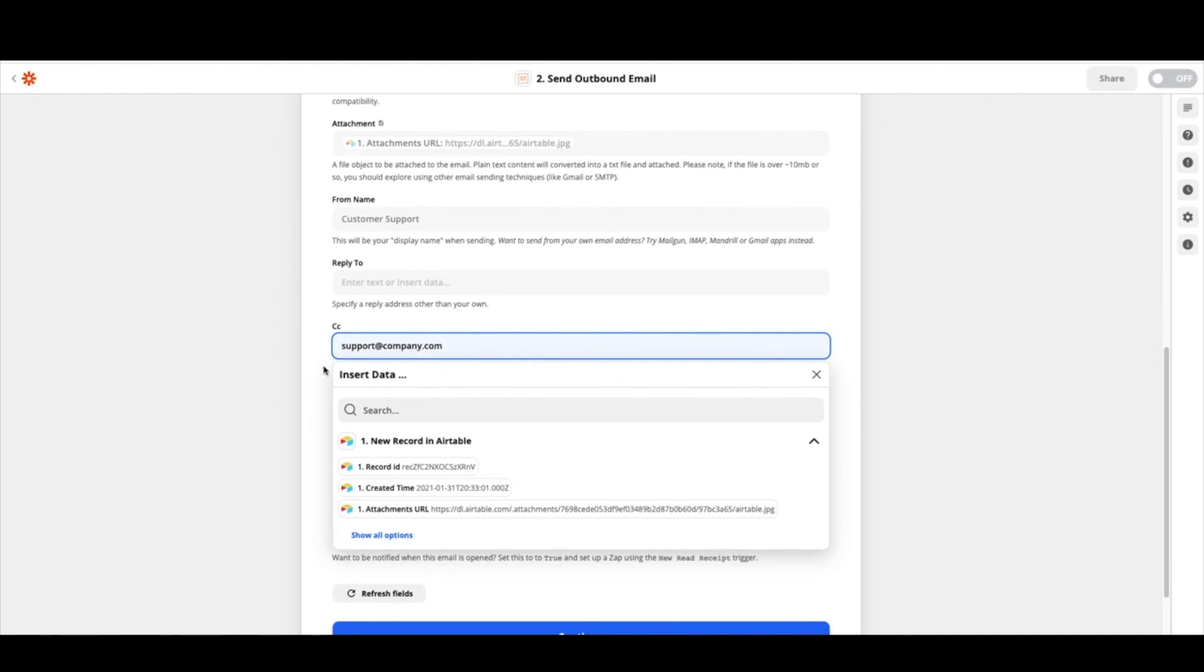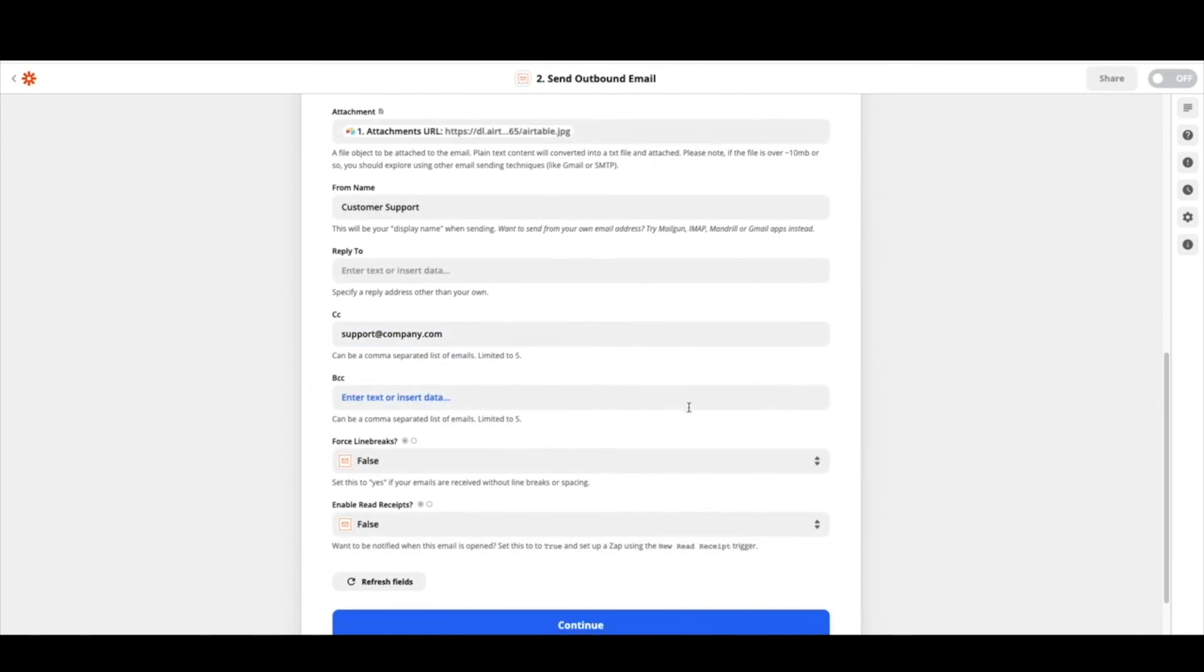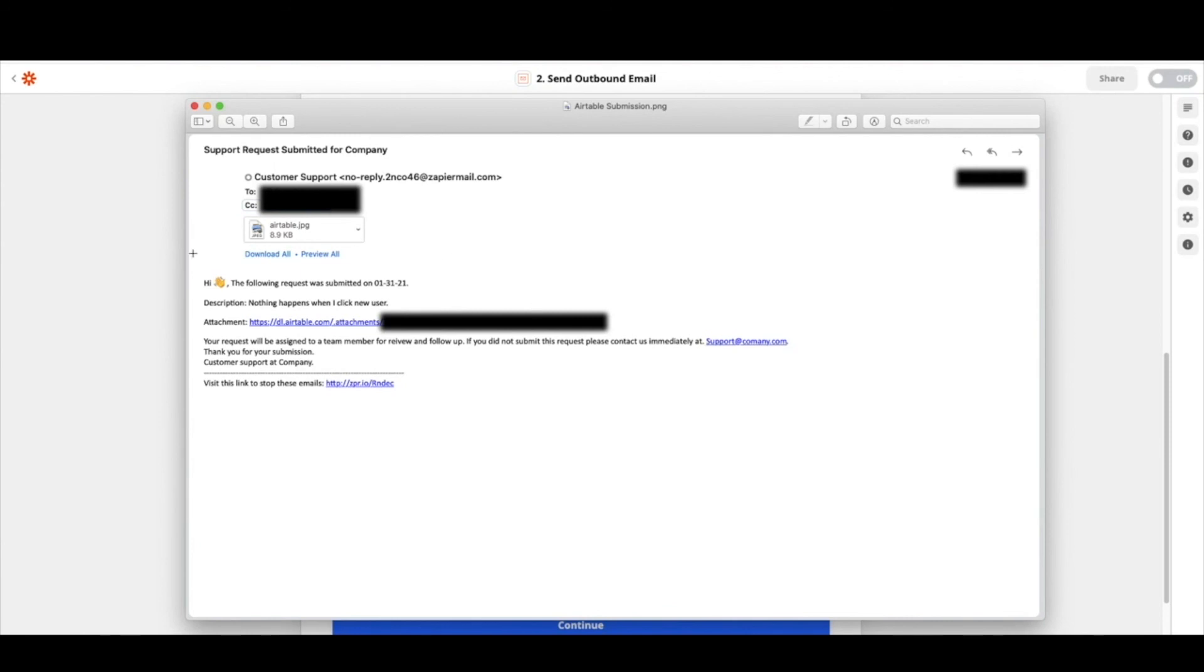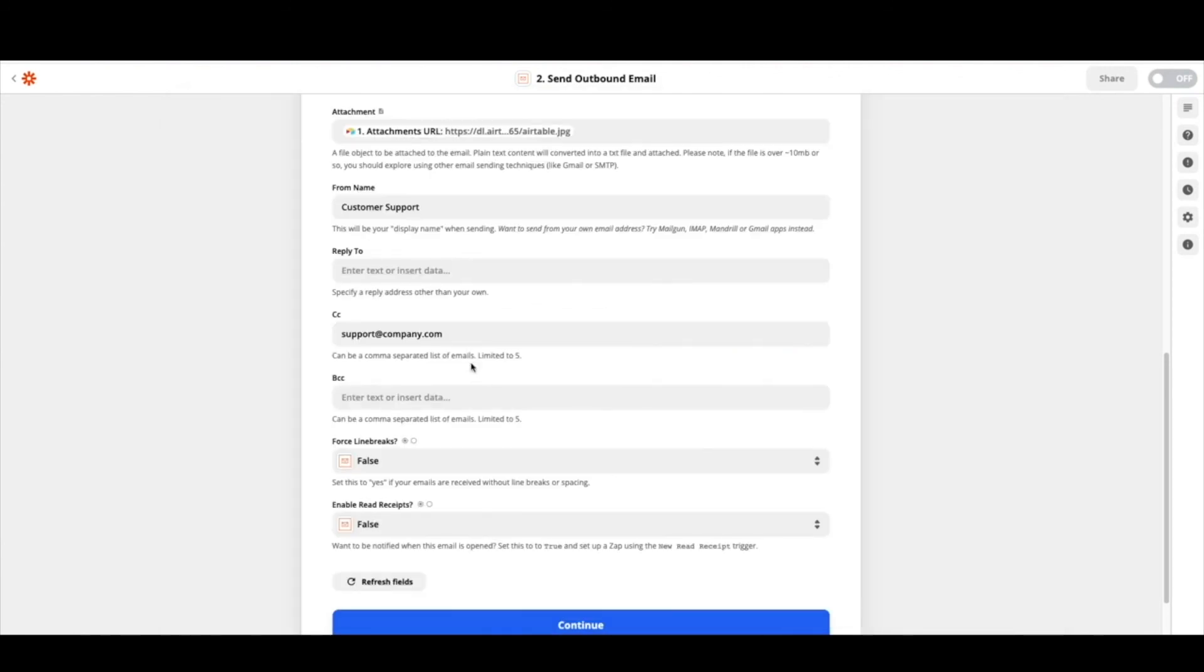Okay lots of different options here. I left force line breaks false and also read receipts. Feel free to turn that on. And then you go ahead and hit continue and that's where you get your test email. The email will come through like this. Take a look at it see if it's what you like. If not you can continue to play around with some different HTML and things like that. So you can see this came through as a no reply at Zapier. So they'll clearly be able to see they can't reply to this email. If you want to reply go ahead and set that up here in the reply to.